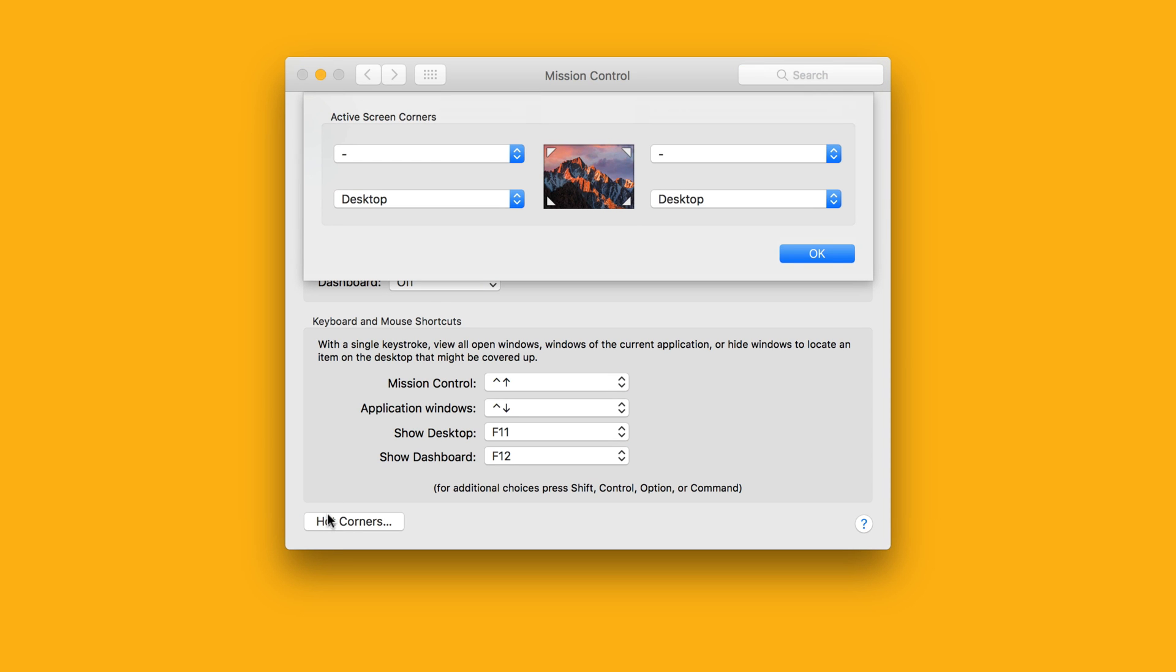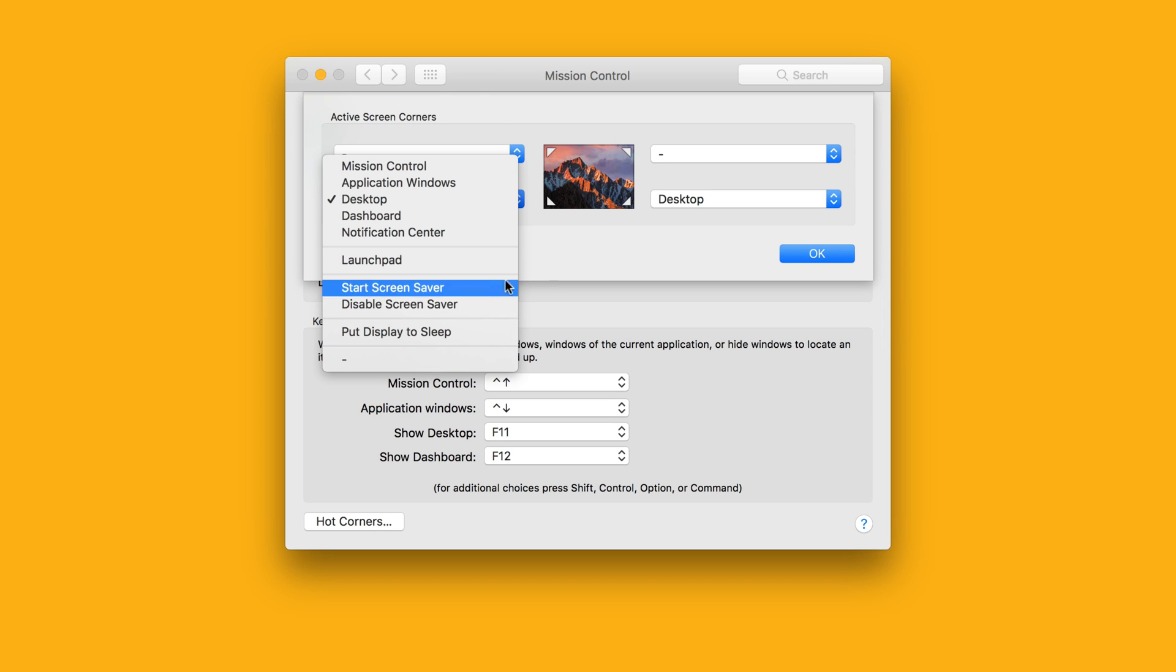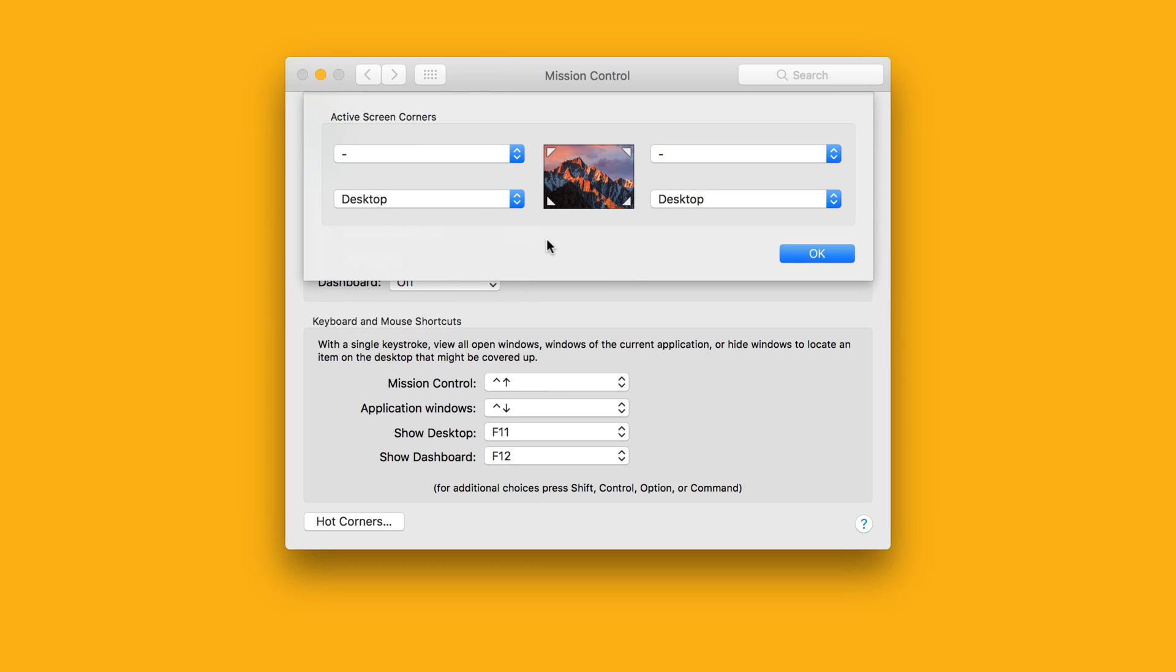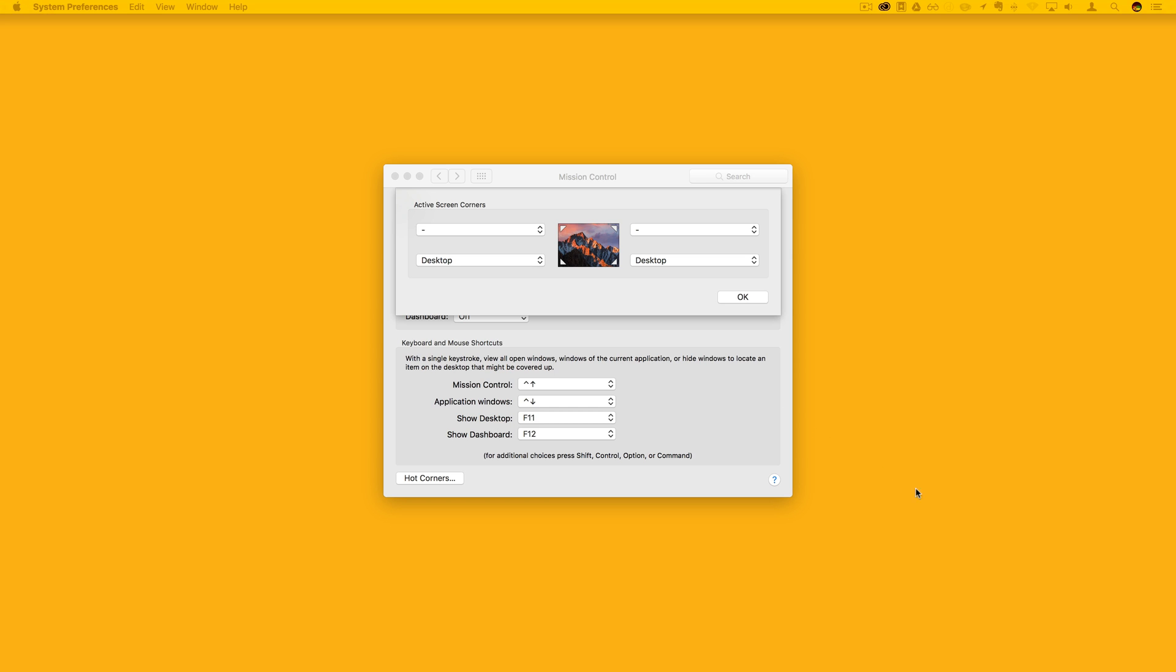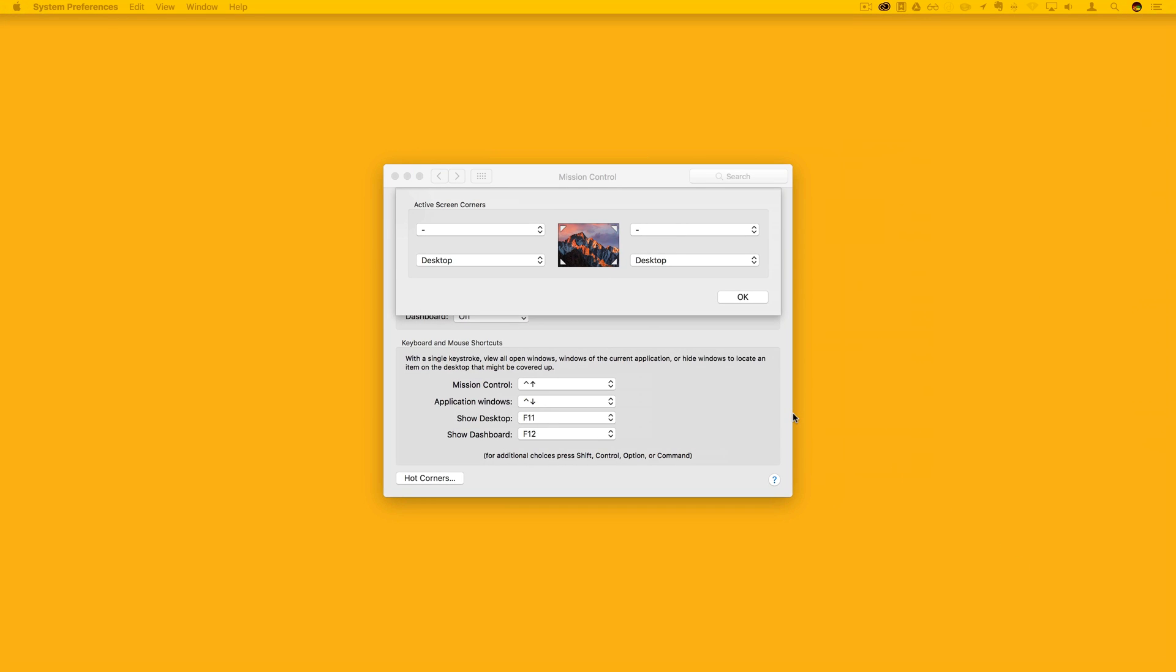Hot Corners allows you to customize what happens when you move your cursor to any of the four corners of your screen. Over the years I've tried many variations and I'm most productive with this setup, having desktop for the bottom left and right corners. What this does is when I move my cursor to either of the bottom corners it moves whatever windows I have open out the way so I can see the desktop. Then if I move my cursor back into any of those corners it puts everything back how it was.